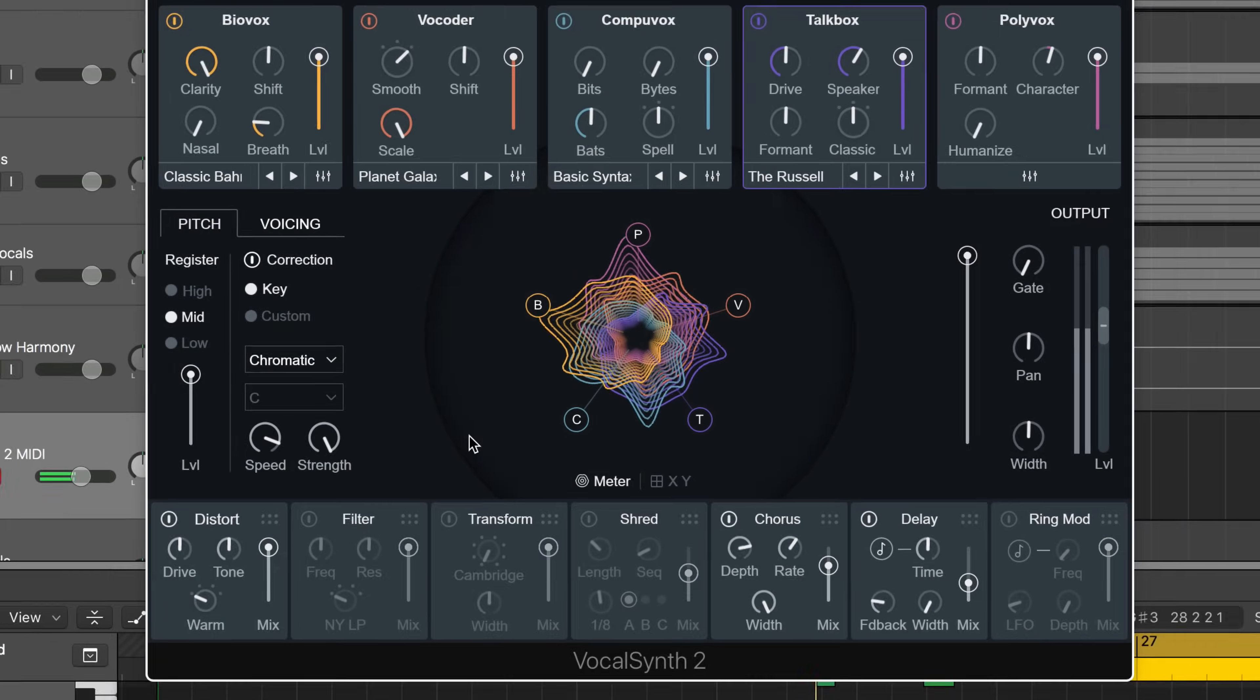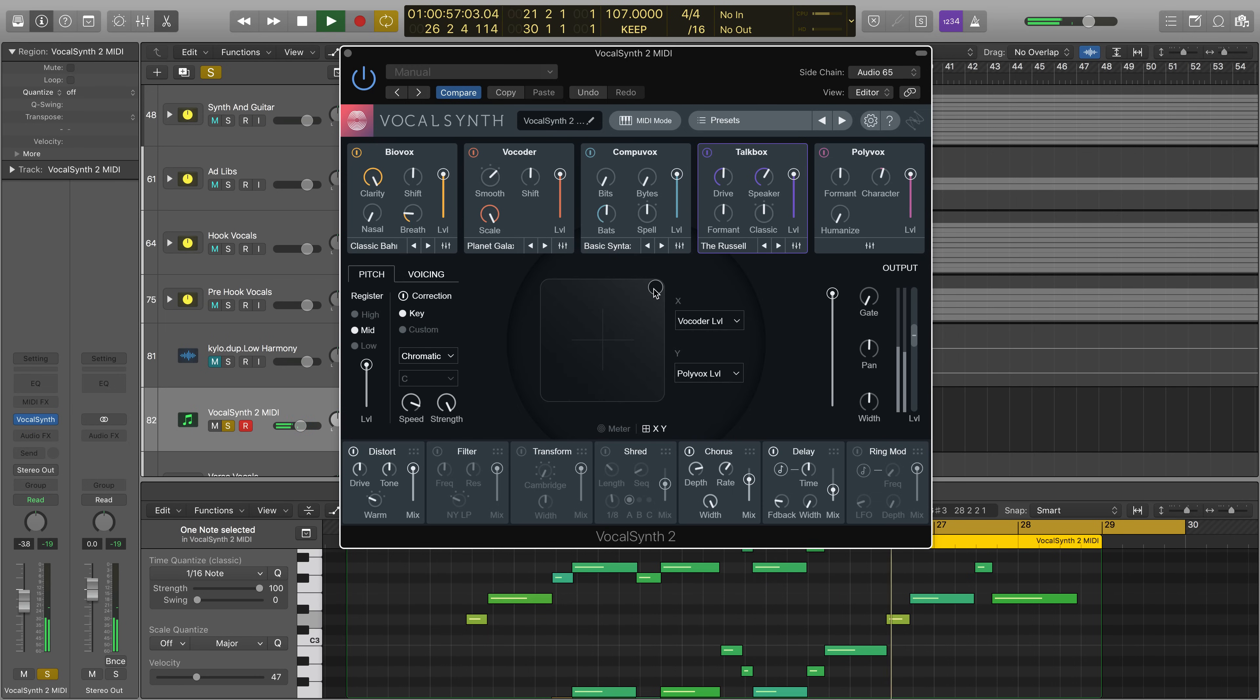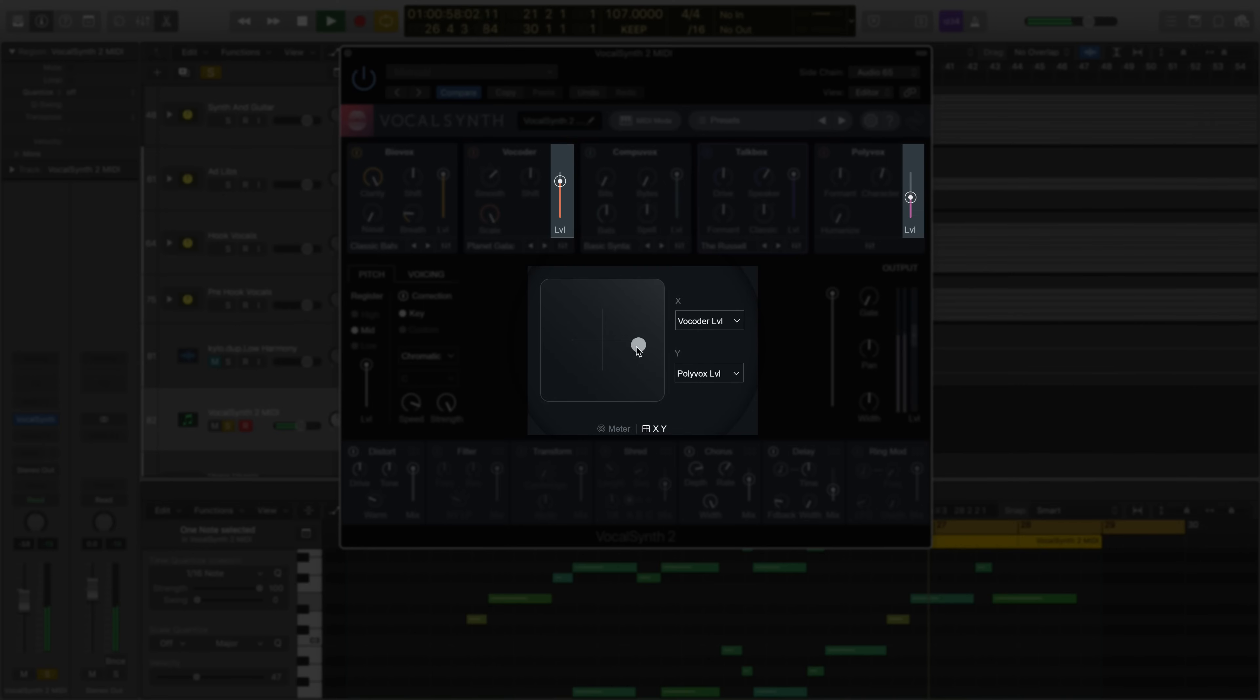Of course, we can always go to the XY pad to control two assignable parameters. In this case, the vocoder level and the polybox level.